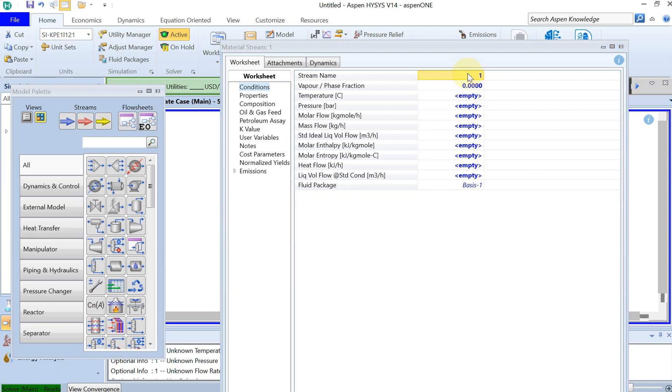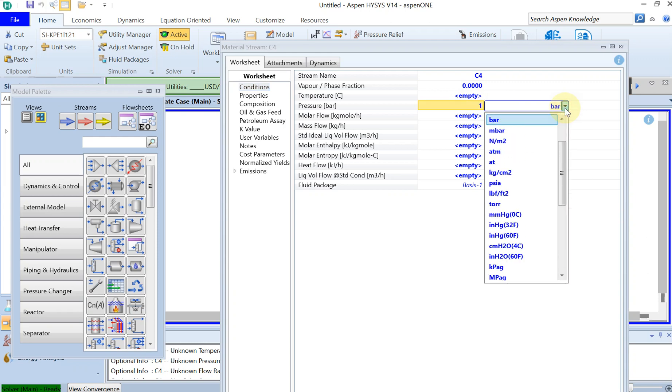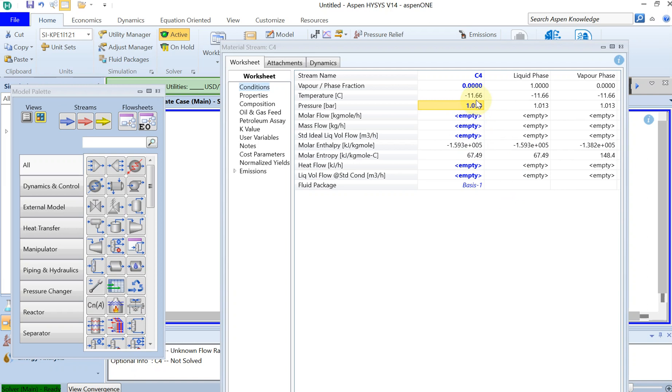The stream name I would call it C4. And then, to find out the normal boiling temperature, you have to select, for example, one atmosphere, because by definition the normal boiling temperature is at one atmosphere. And you can see that this is minus 11, that's what we found out in the critical properties.